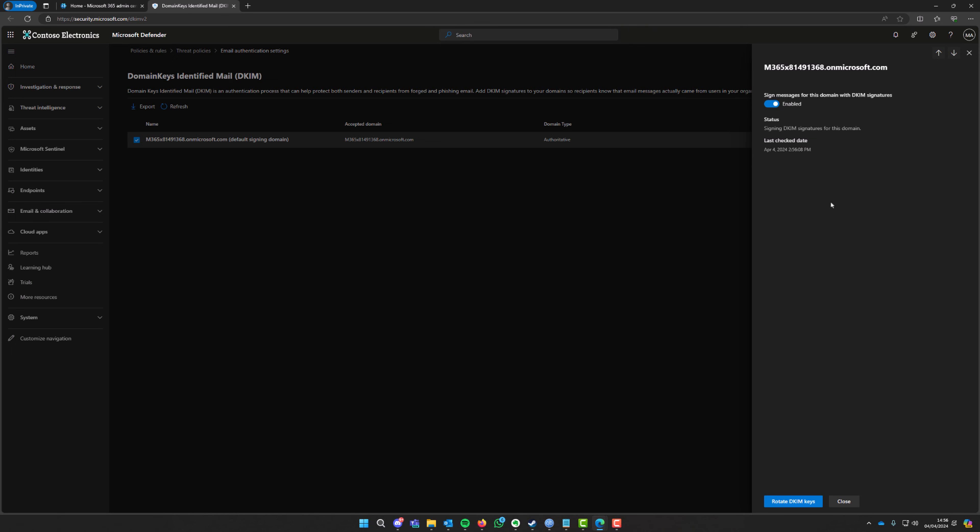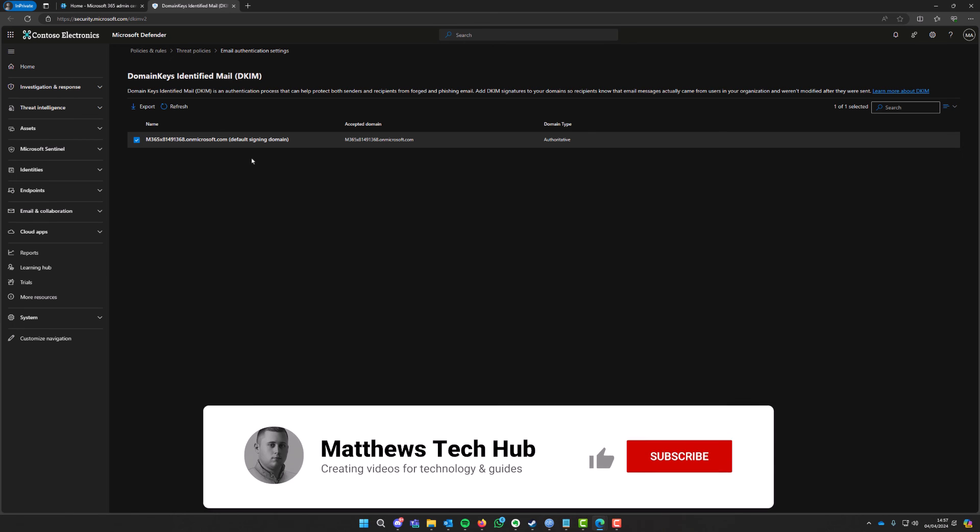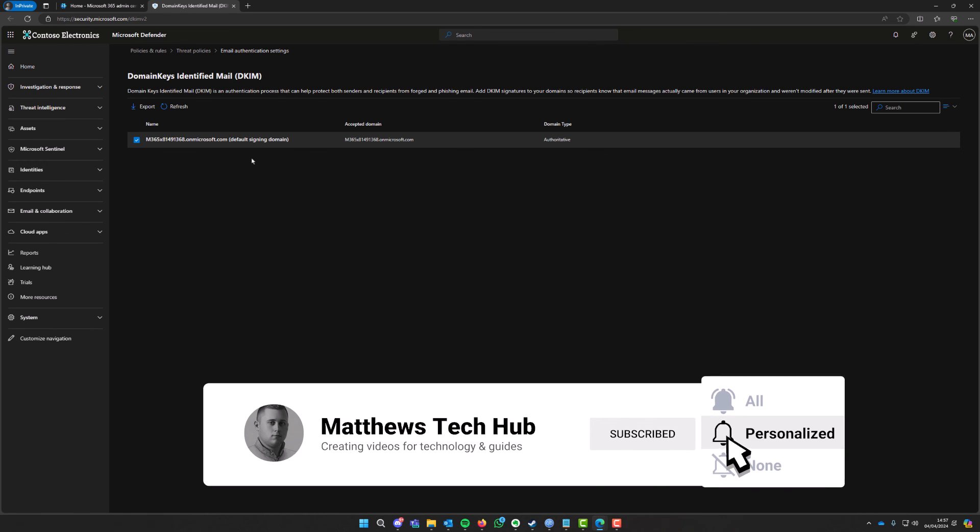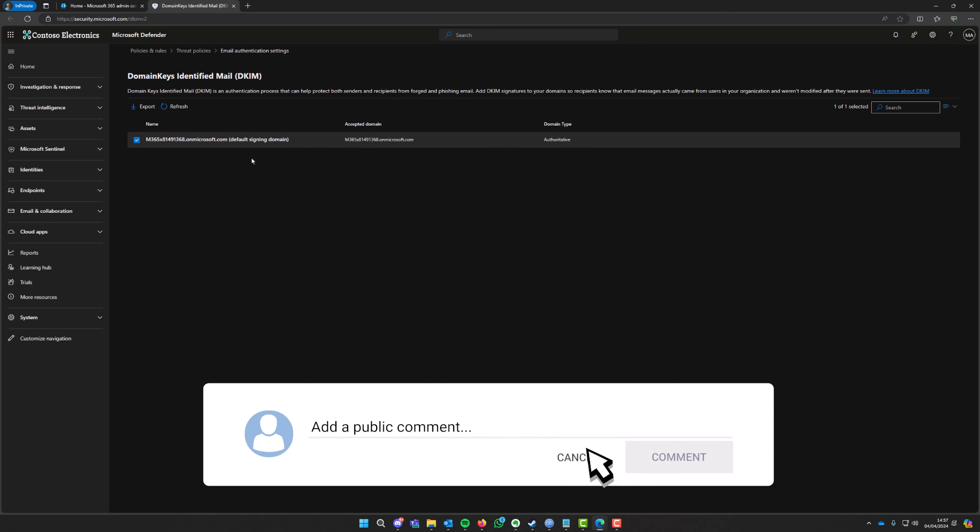So yeah that's it guys, that was just a quick video on how to do this but hopefully that's all helped. If the videos are helping guys, please do hit the thumbs up button at the bottom and also hit the subscribe and also please click the bell icon as well to be notified about my next upload.